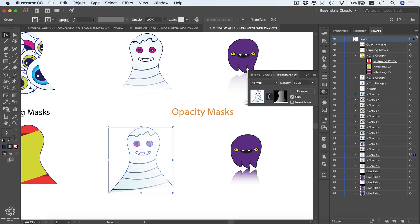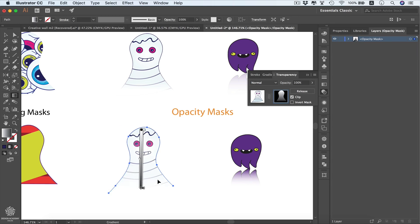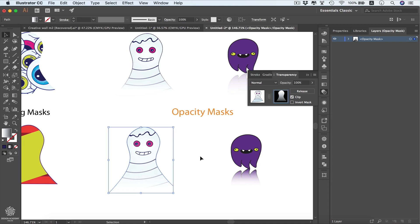I'm going to select both shapes, go to the Transparency panel, and click Make Mask. Then I'll select the mask, switch to the Gradient tool, and draw my gradient all the way across. Now we have a nice transition — we can control the gradient further to refine it. Let's deselect to check the result.